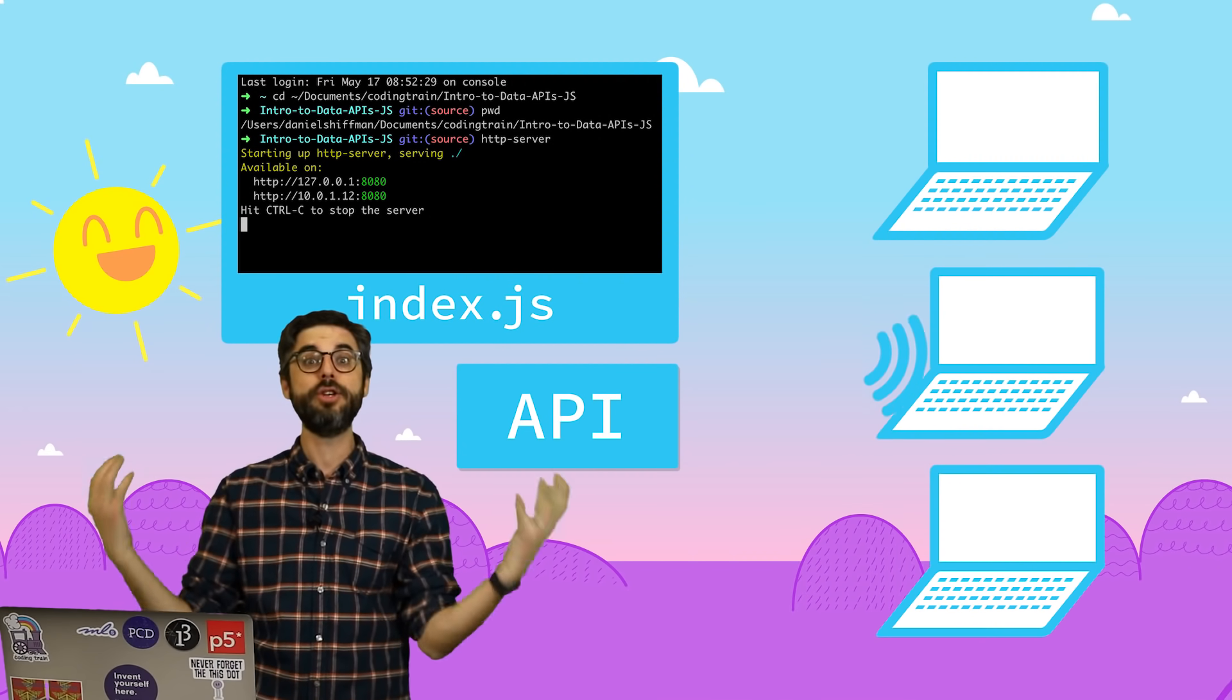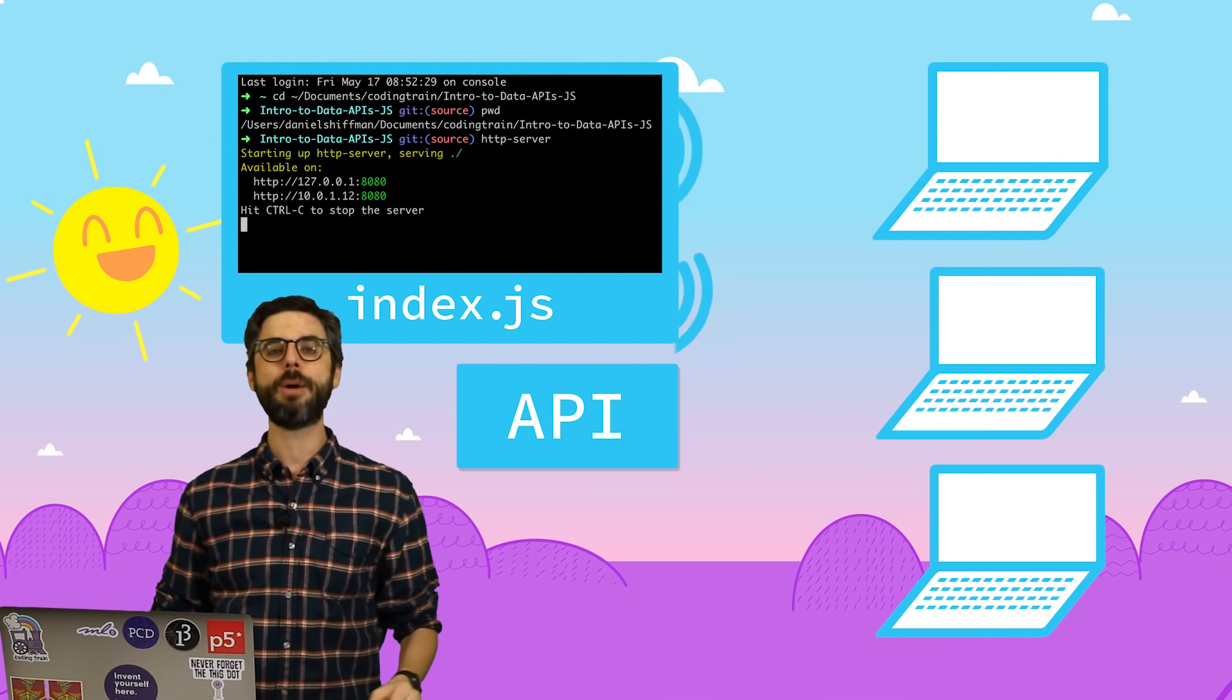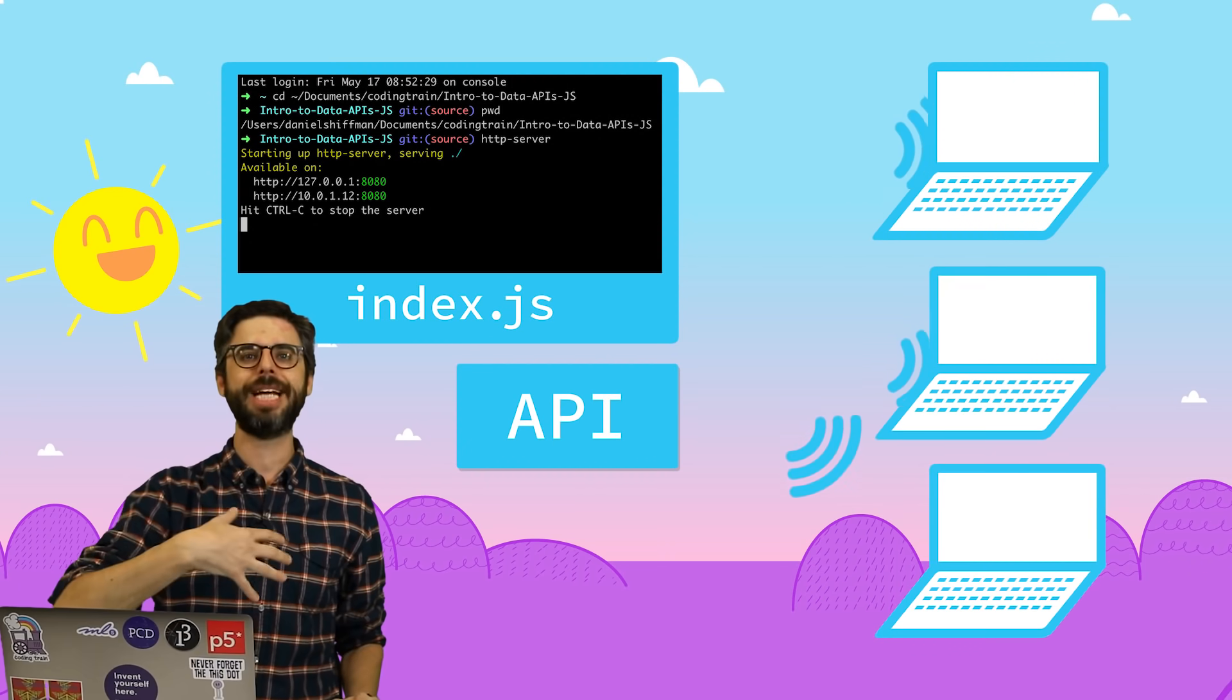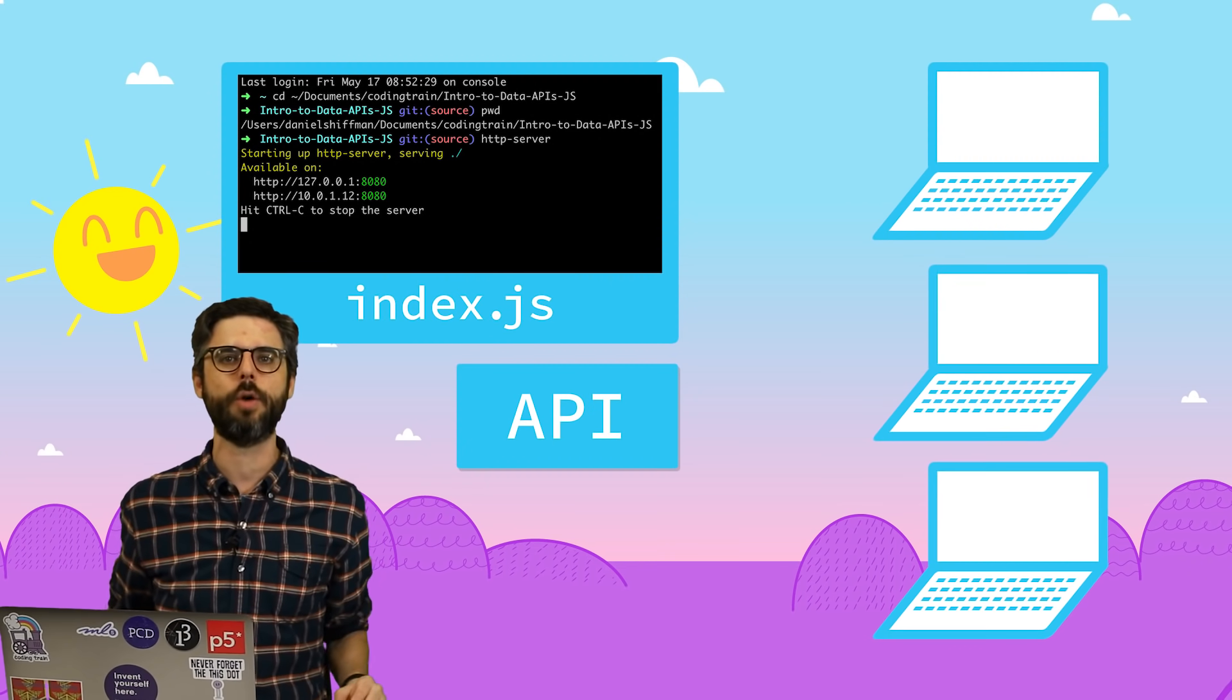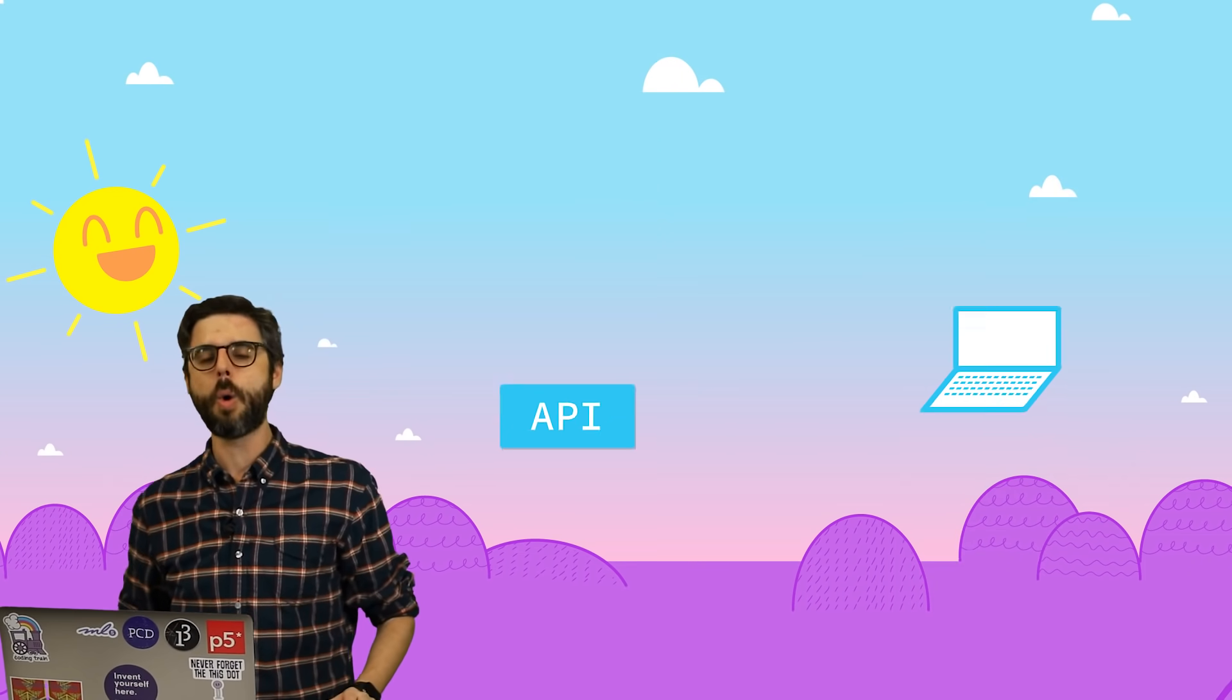And what I might want to do with my application is serve up data. For example, maybe I'm a newspaper, and I want to let other applications have access to all the news articles over time. Or I am an image database, and I want to let other applications have access to images in my database. There are a lot of pieces of this puzzle for communicating with an API.